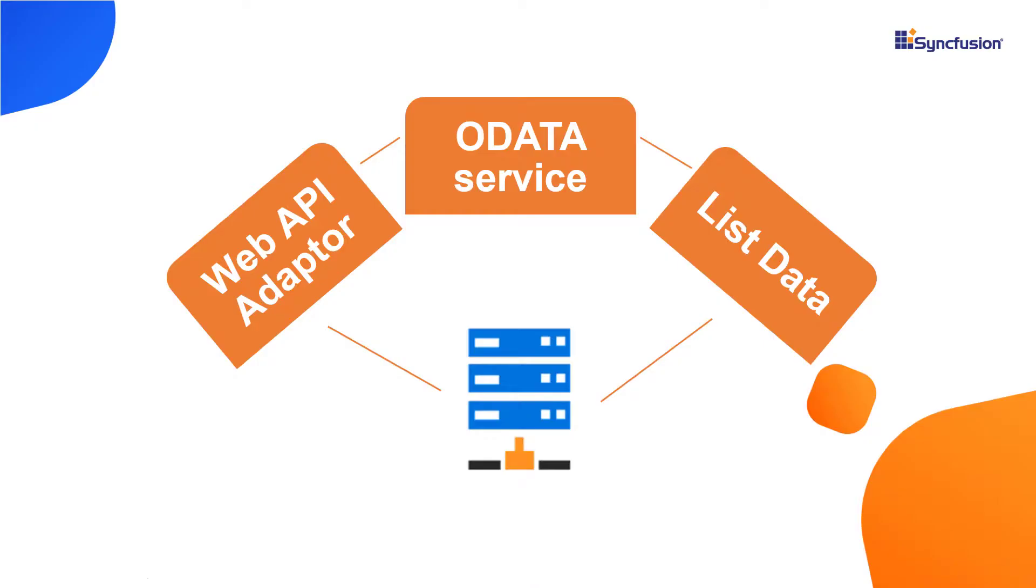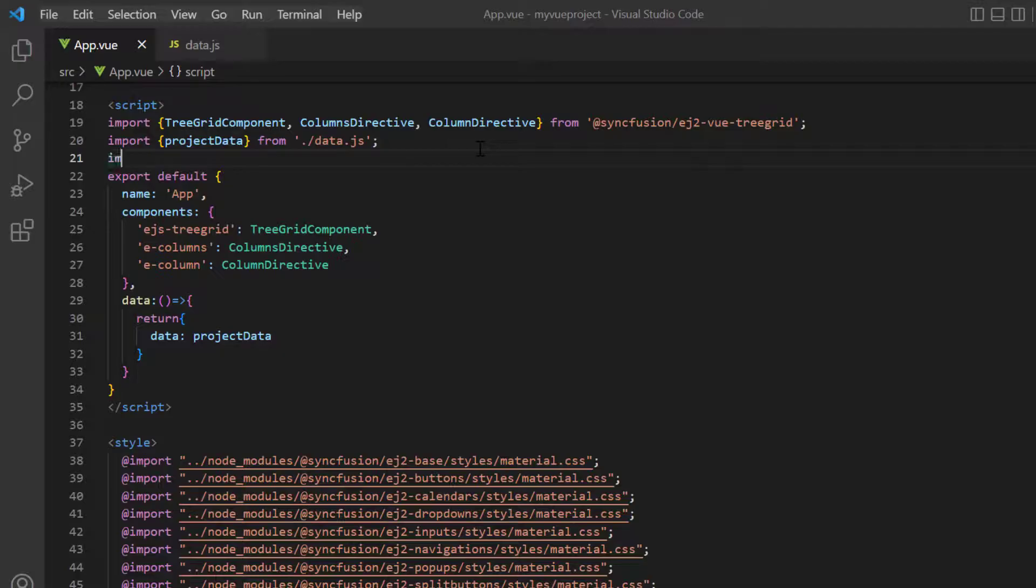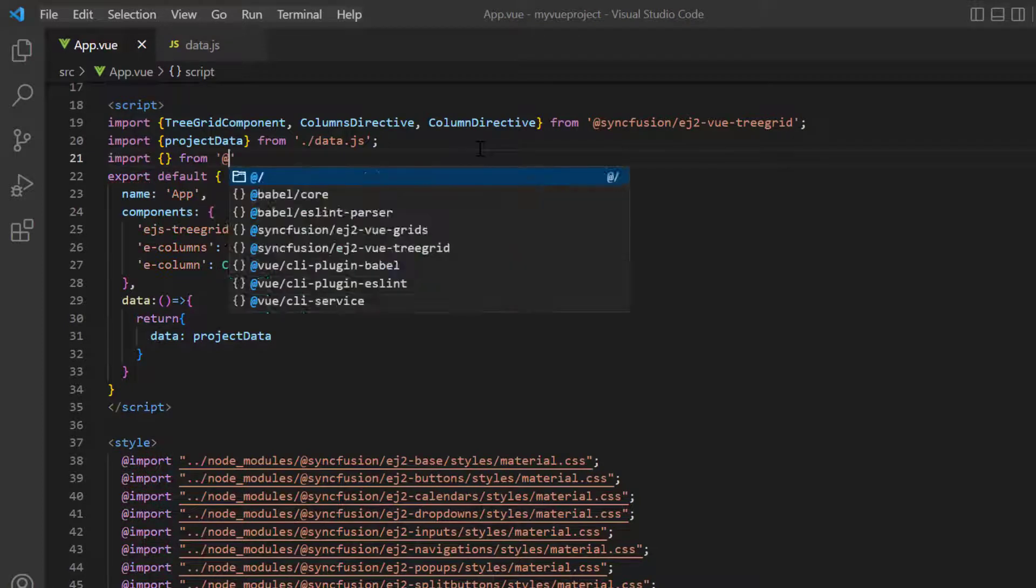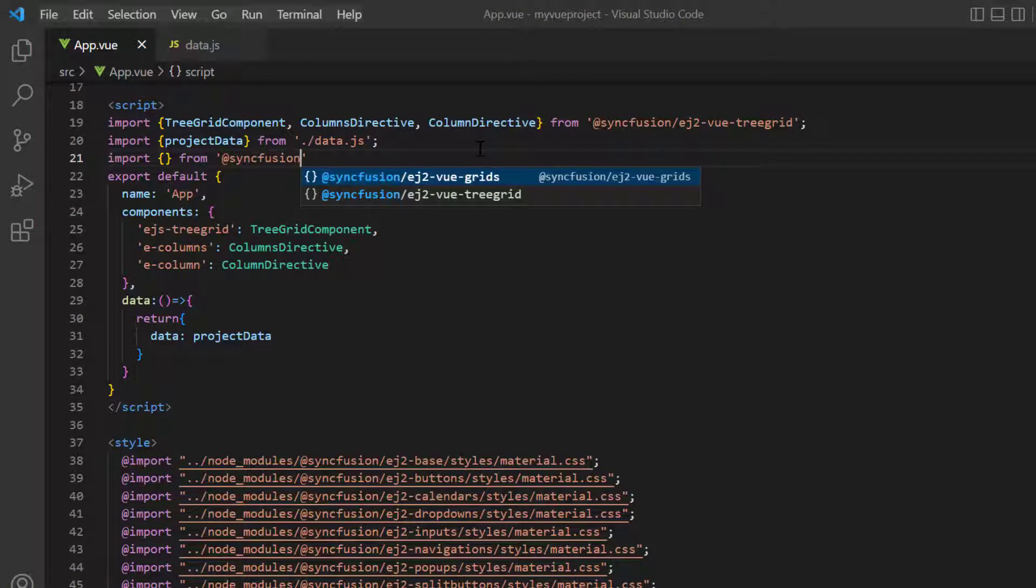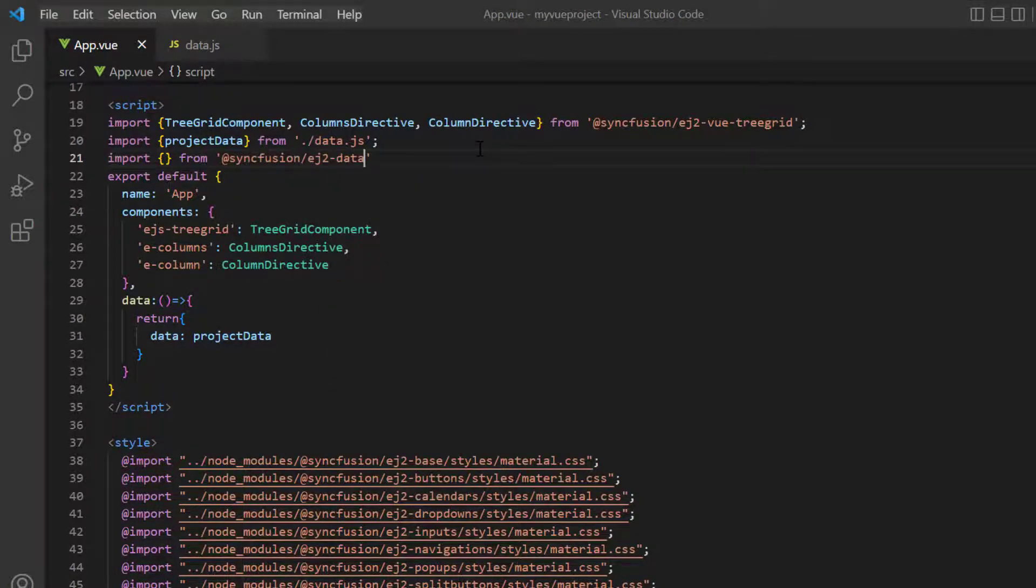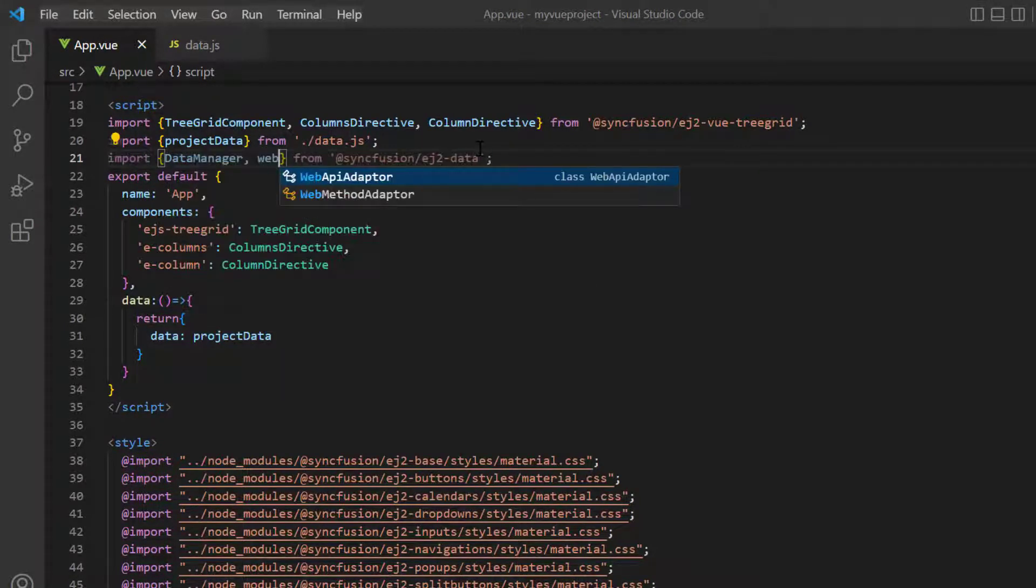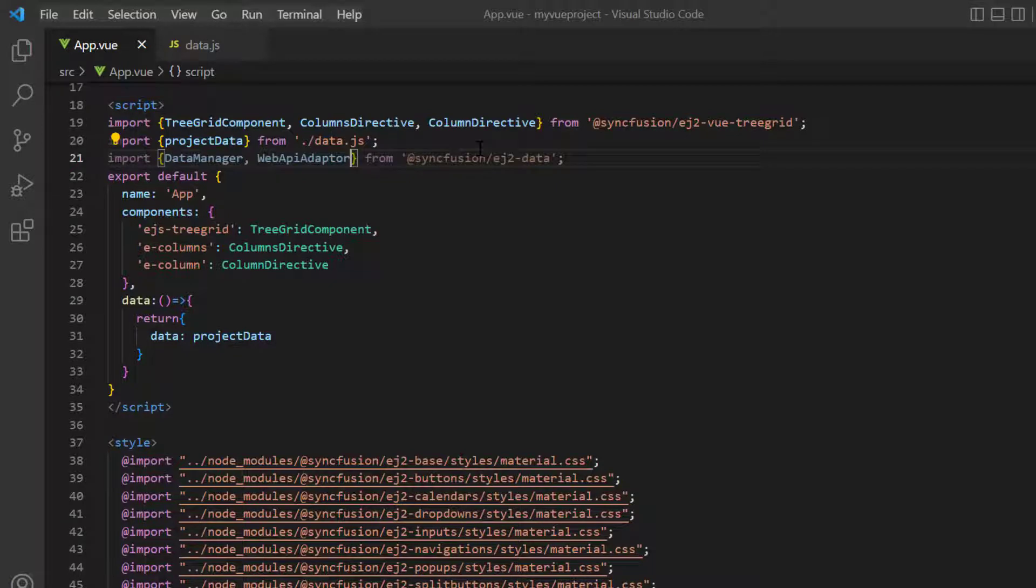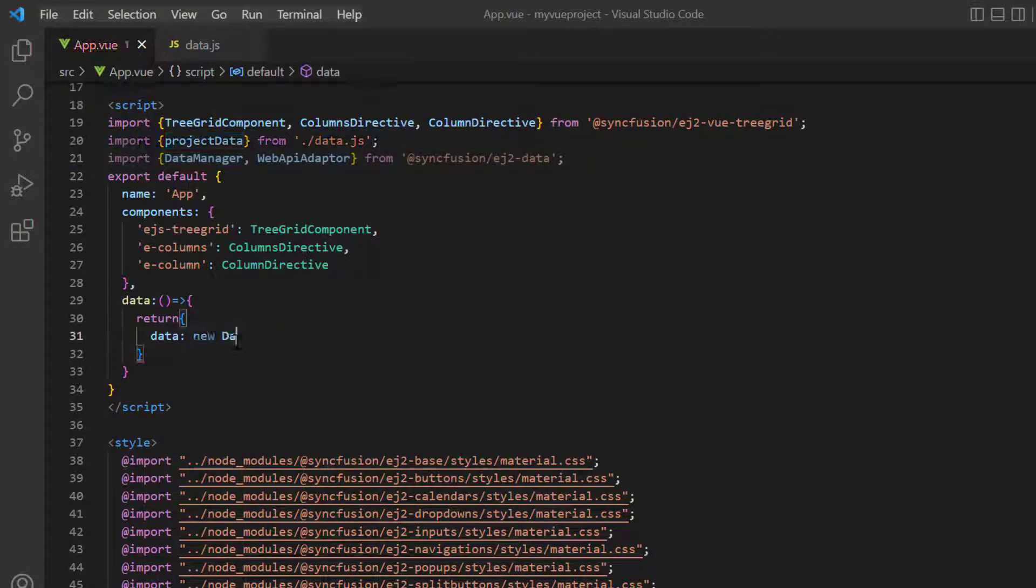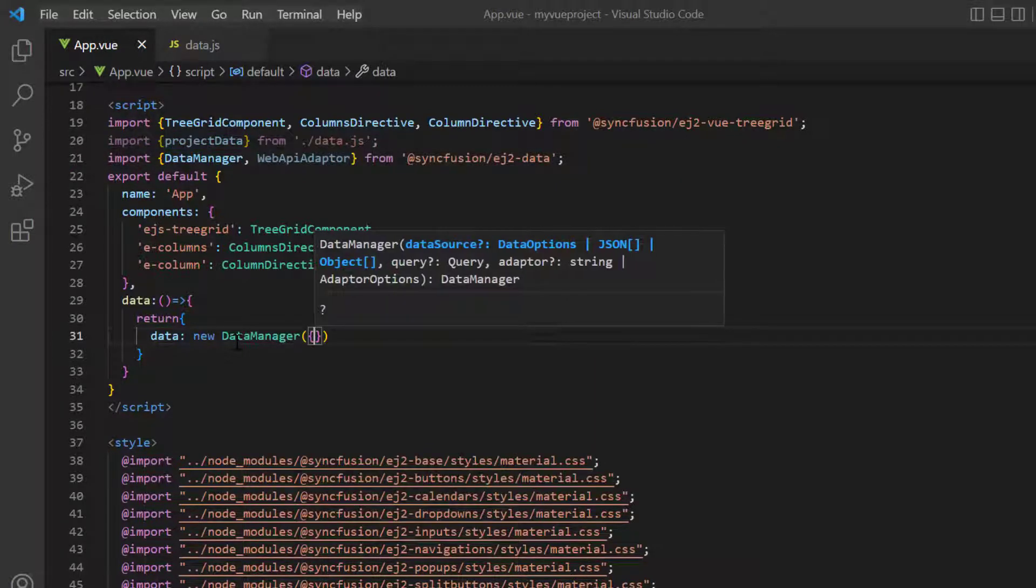Data manager is a Syncfusion library that acts as a gateway and interacts with both local and remote data sources. I import data manager and web API adapter from the Syncfusion EJ2 data package. In the data method, initialize the data manager for the variable data.